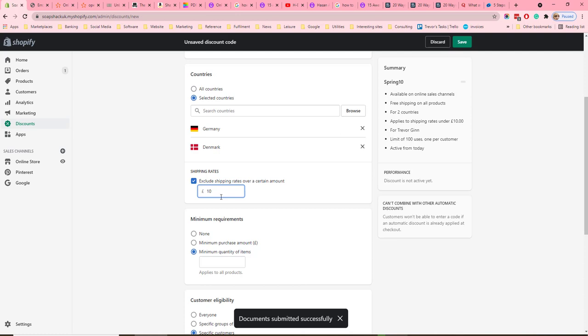For example, if you had a country which cost a large amount of money to ship to, then you could exclude that country from the free shipping discount.